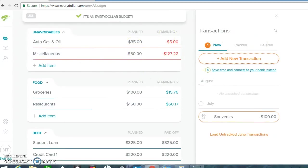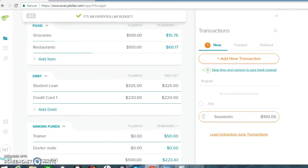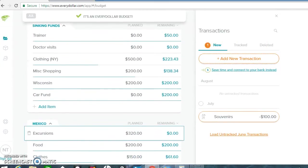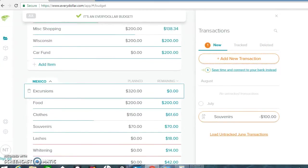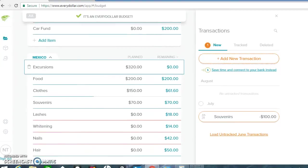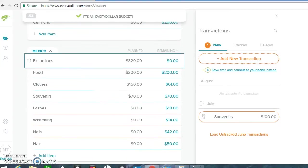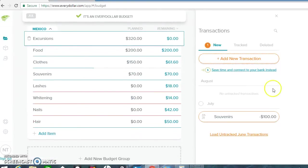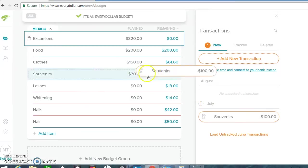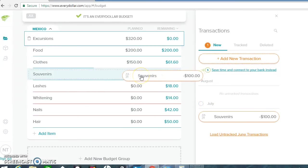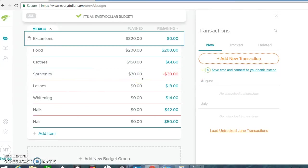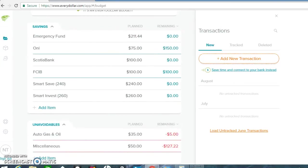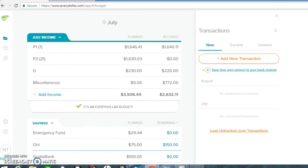And then souvenirs. I spent a hundred dollars on souvenirs. That was for like all my family and some friends that I had in New York, family here, and friends that I had in New York. And souvenirs for myself, of course. It was a hundred dollars for souvenirs. And that was it. So let's recap everything that is going on.